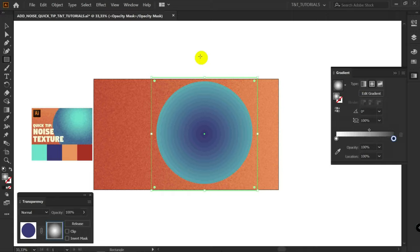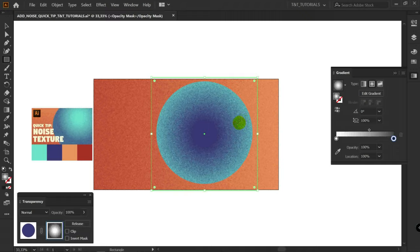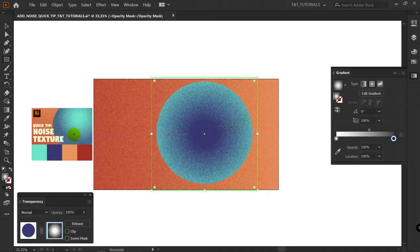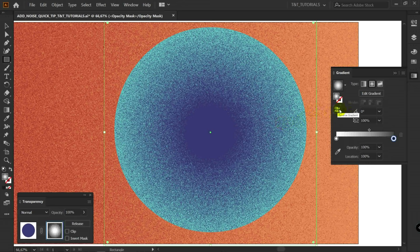Now let's apply Noise, Effect, Texture, Grain. I will change these values just a bit. And to get this result from this radial gradient, click here. Reverse gradient.